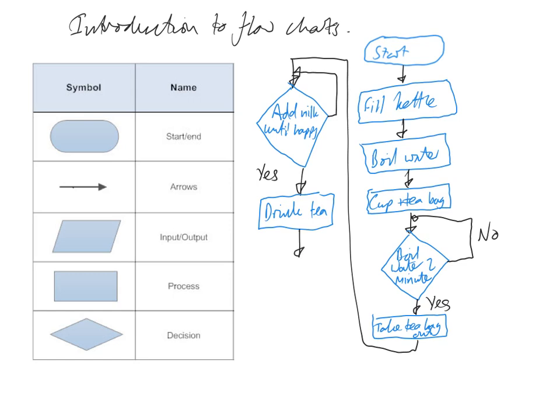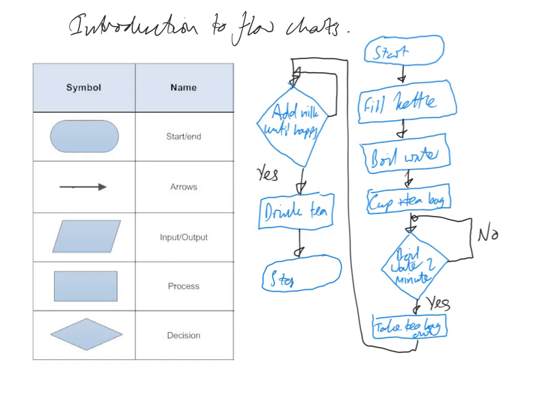And then we'll finish with a stop. If you remember, the start and end is this symbol up here, so we'll finish with a curvy rectangle and write stop. It's just so we know that this is the start of the program, this is the end of the program.